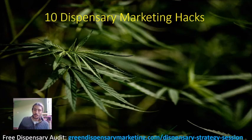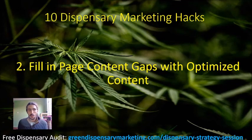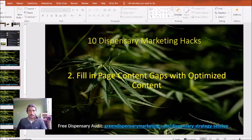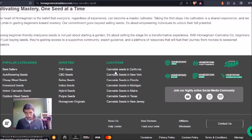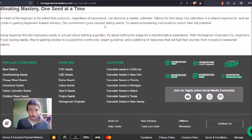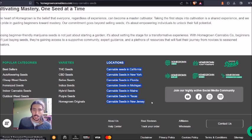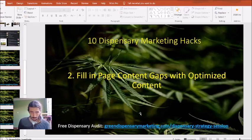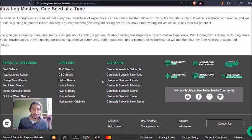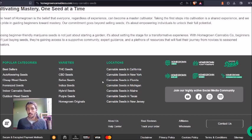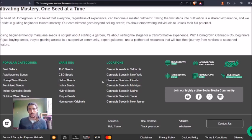How's it going cannabis dispensary owners? Coming back with another video to show you in more depth how to fill in page content gaps with optimized content. If you were watching my previous video you would have seen another strategy of what this looks like. When we're filling in page content gaps with optimized content, we're not just going to make a blog post talking about the latest news in your dispensary — you want to be focusing on keywords that people search with the intent to buy from your dispensary.